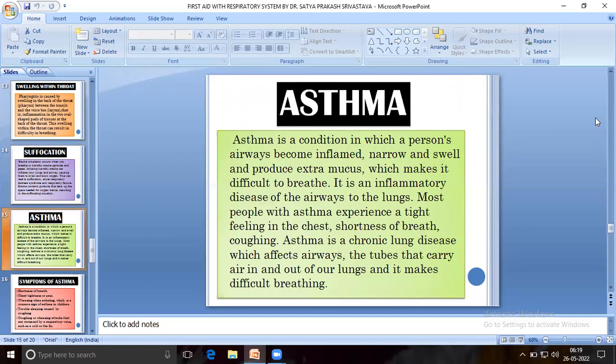Asthma is a condition in which a person's airways become inflamed, narrow and swell, and produce extra mucus, which makes it difficult to breathe. It is an inflammatory disease of the airways to the lungs. Most people with asthma experience a tight feeling in the chest and shortness of breath. Asthma is a chronic lung disease which affects the airways — the tubes that carry air in and out of the lungs — making breathing difficult.